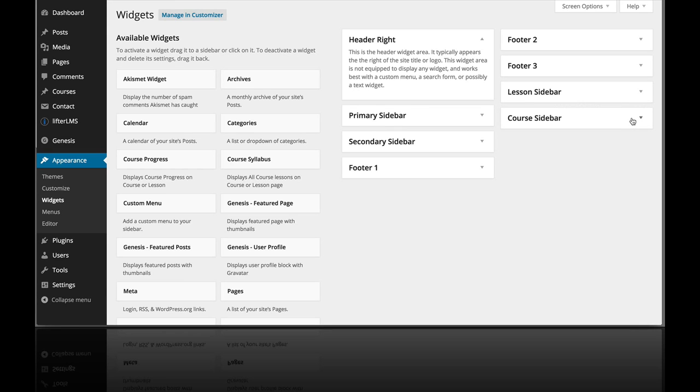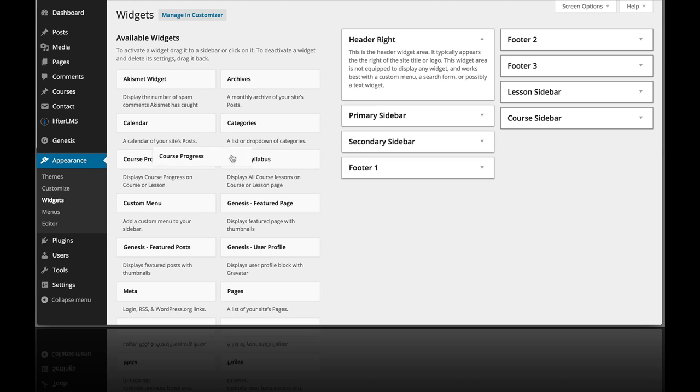And two widgets we have available for you with the Lifter LMS plugin are the course progress and the course syllabus.